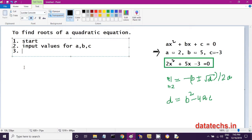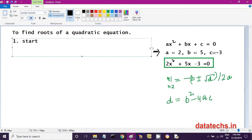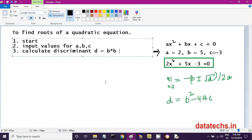In the third step, we calculate the discriminant. D is equal to B*B - 4*A*C. Please remember, in computers you don't write B to the power of 2; instead you write B*B. So D = B*B - 4*A*C is the discriminant.